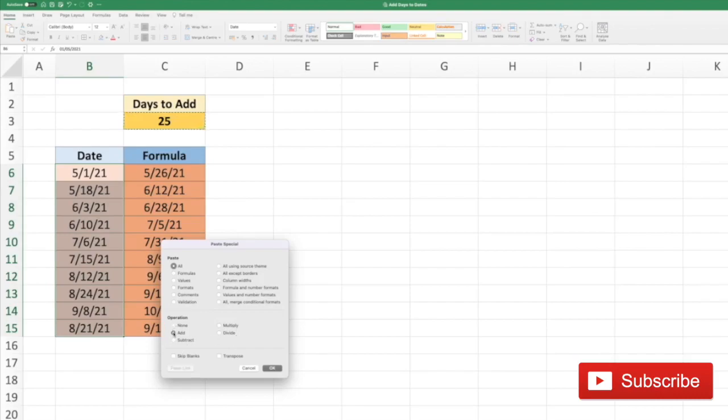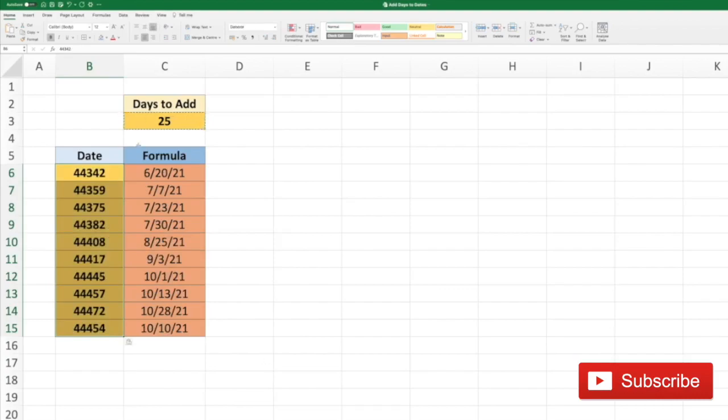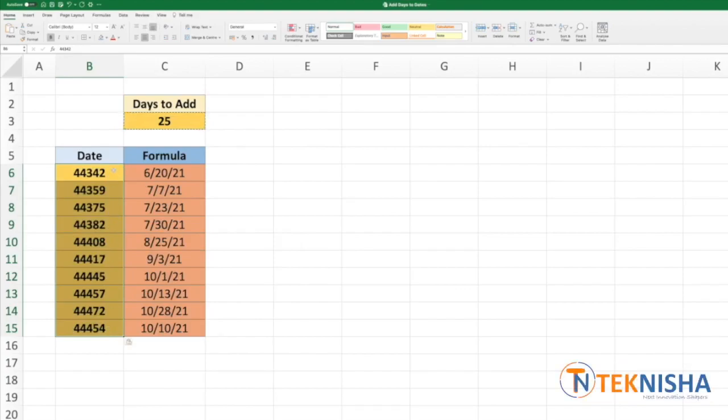We could add. We need to also use values. I'm not going to do it just to show what's going to happen. And I say OK. The number of days has been added to this date, but it's gone to the inherent format of Excel which is just showing numbers as Excel stores dates as numbers.